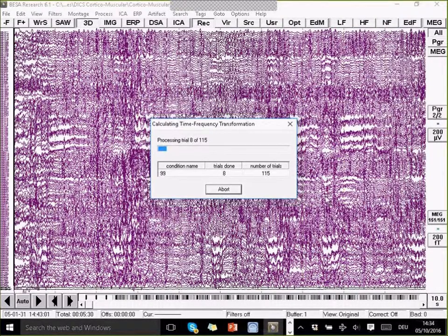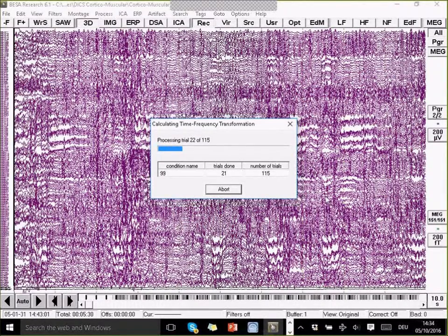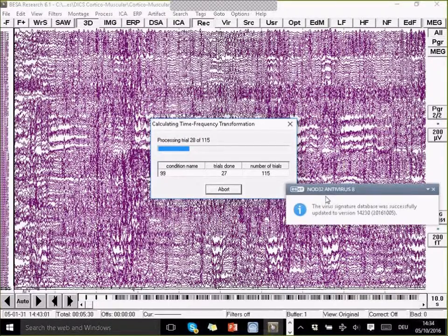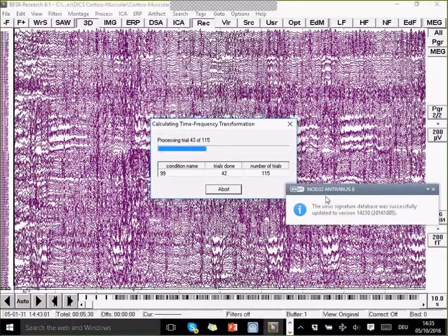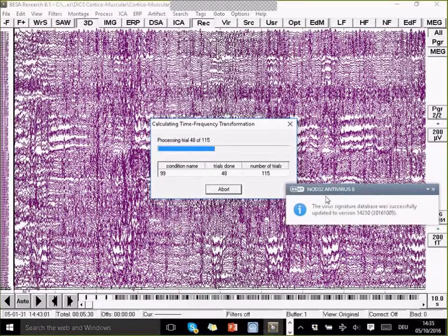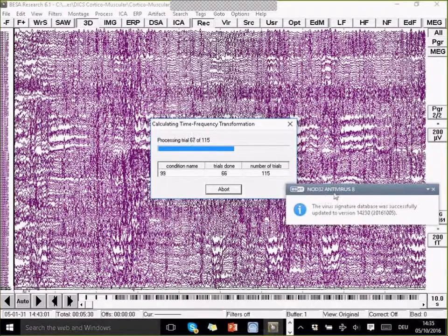We can now compute the time-frequency decomposition of this, where we actually only care about the frequency, and then we will calculate the DICS between the cortical activation and the muscular activation.